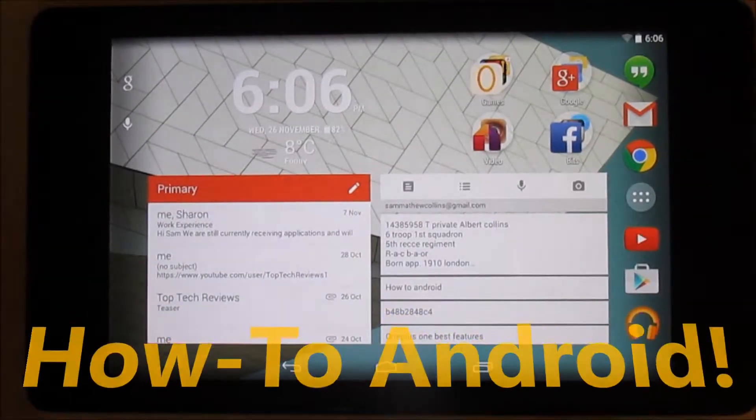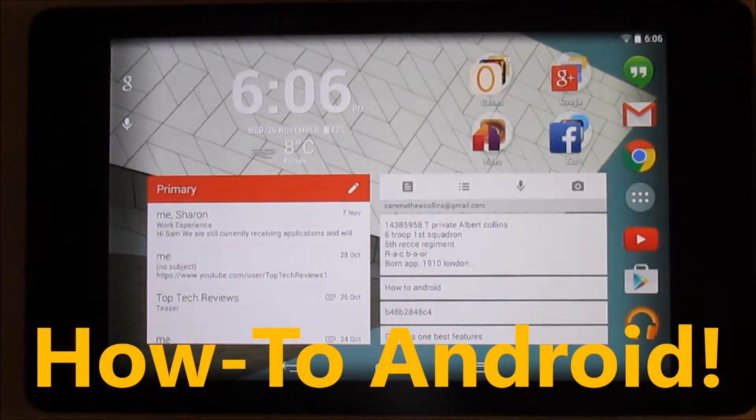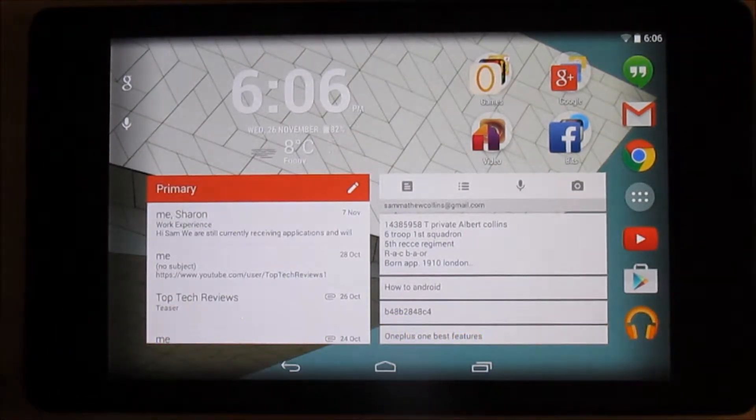Hello and welcome to the next episode of How To Android. In this episode I'm going to show you how to change your password type.